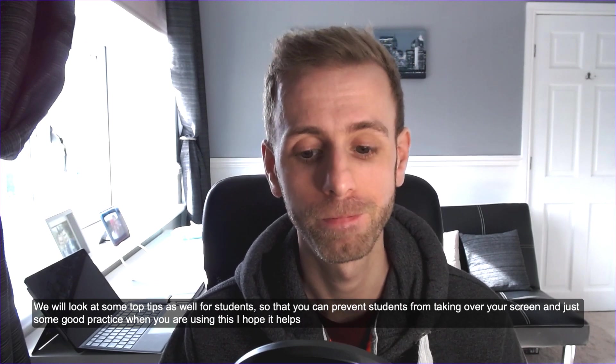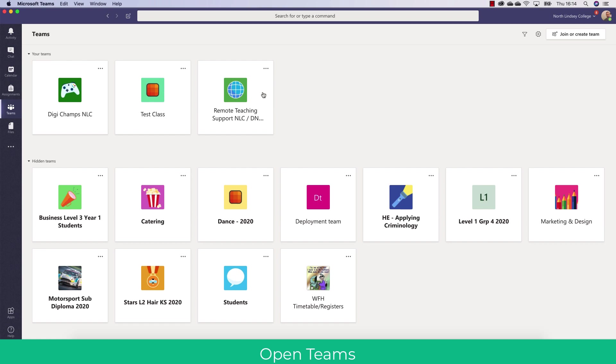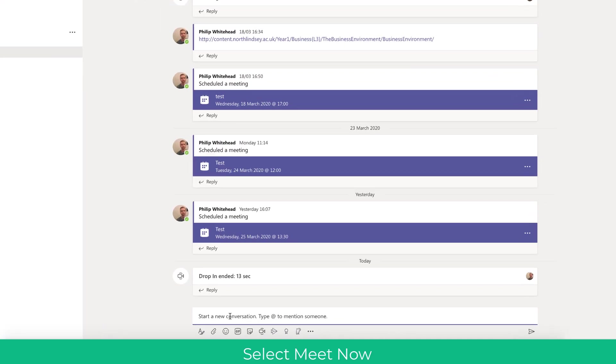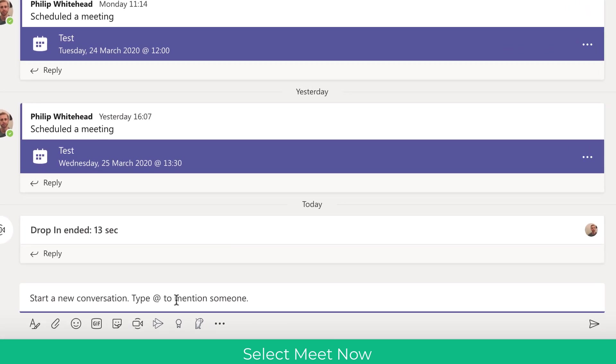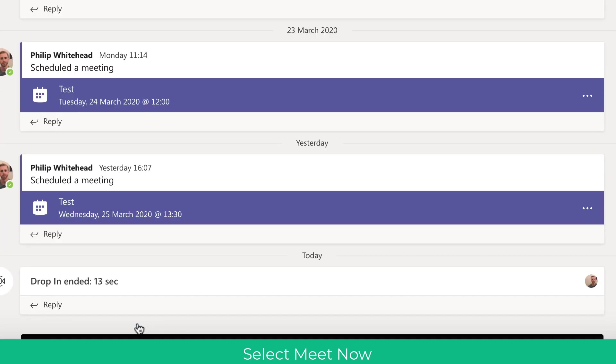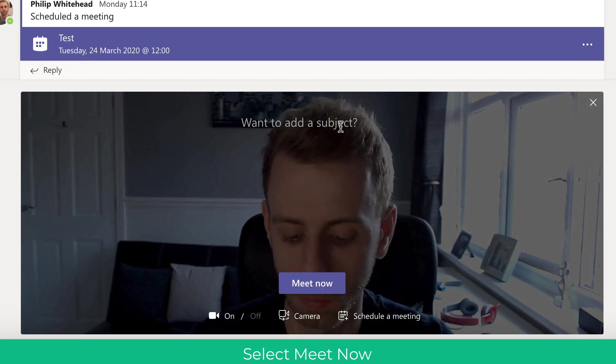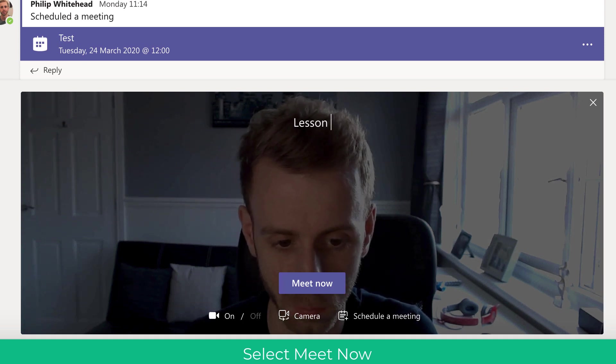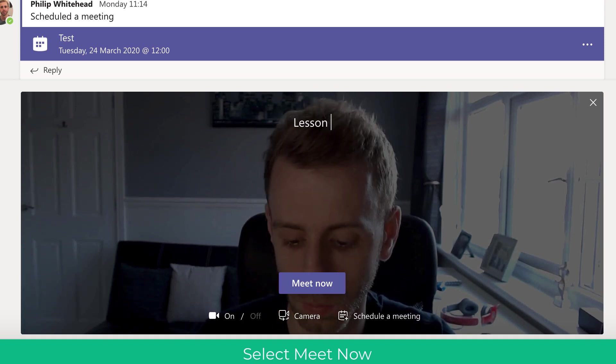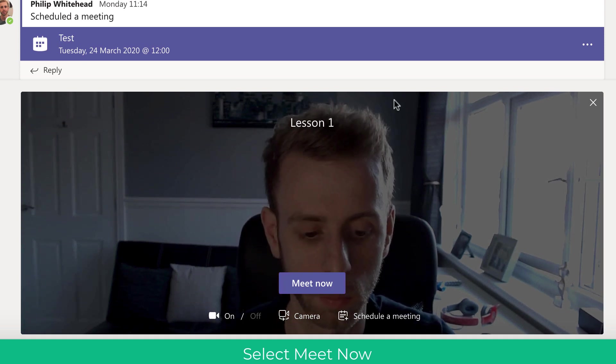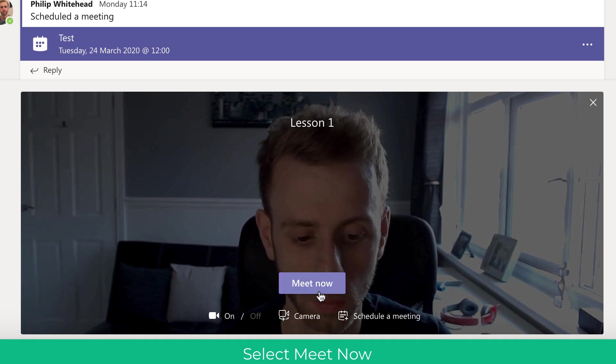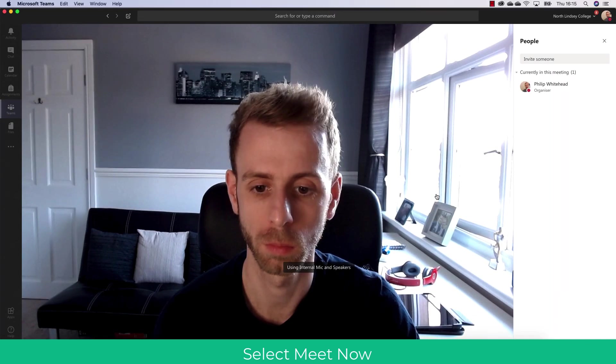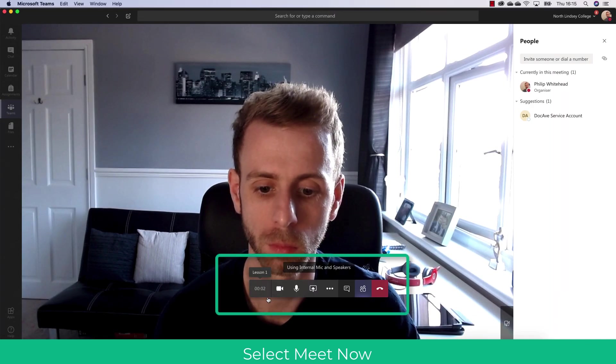So the first thing I'm going to do is open up Microsoft Teams into my test class and create a drop-in or automatic lesson. So here I'm just going to click on the Meet now and this will create a drop-in lesson straight away in that team without scheduling one. So this is great if the students know when your lesson is going to take place or you've told them when a drop-in is.